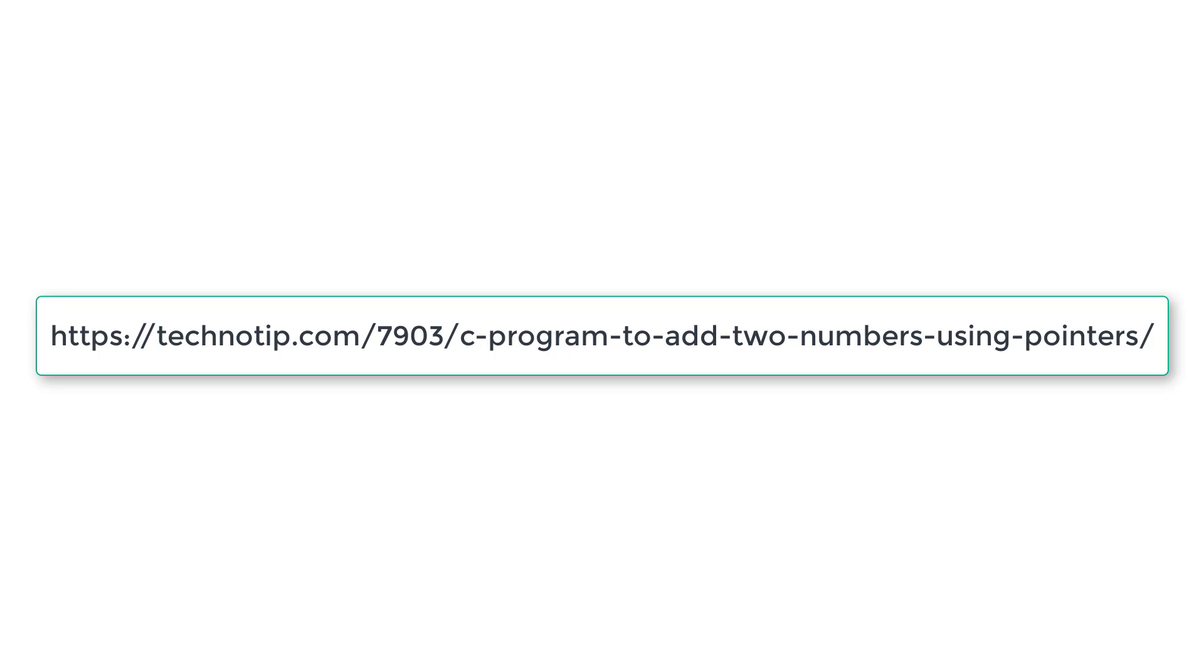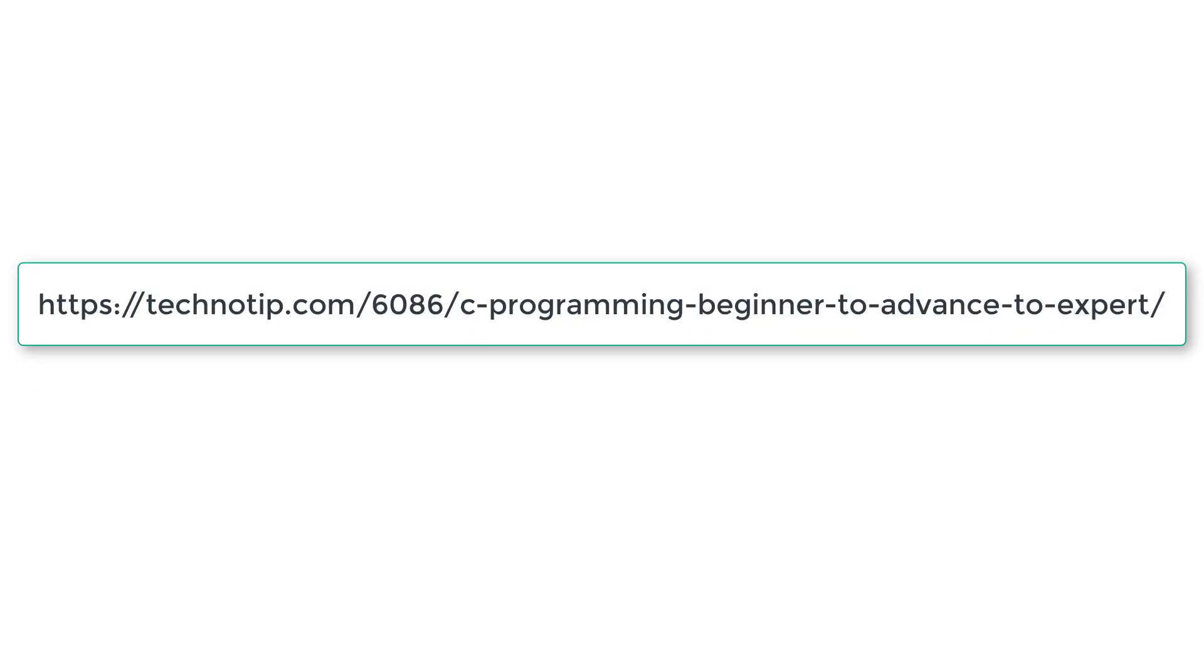But using pointers, we could use functions very efficiently. Very powerful combination: pointers and functions.